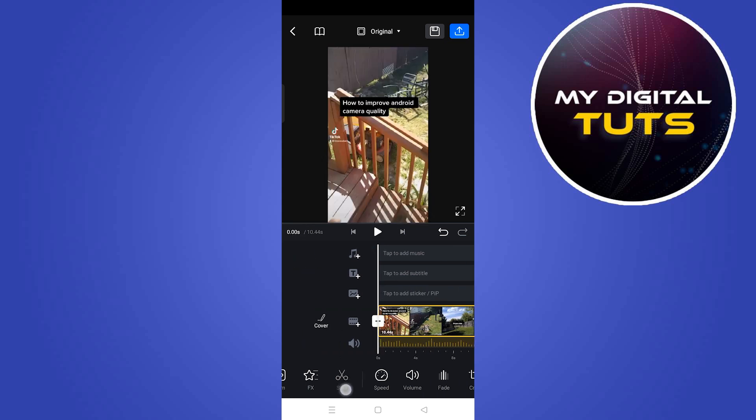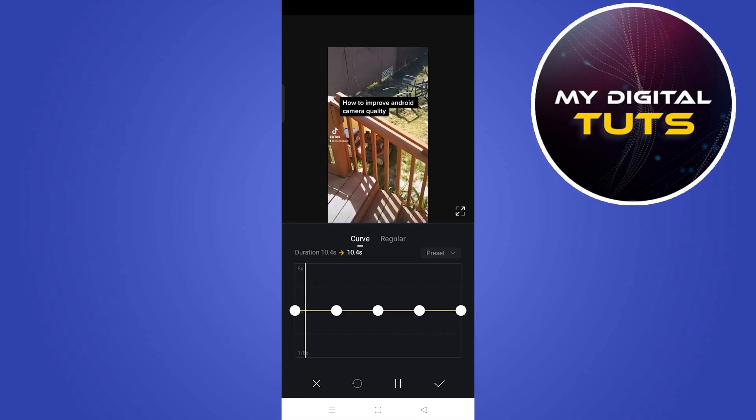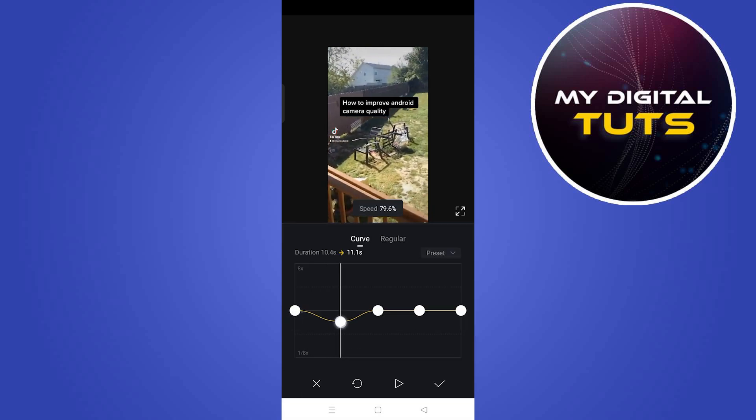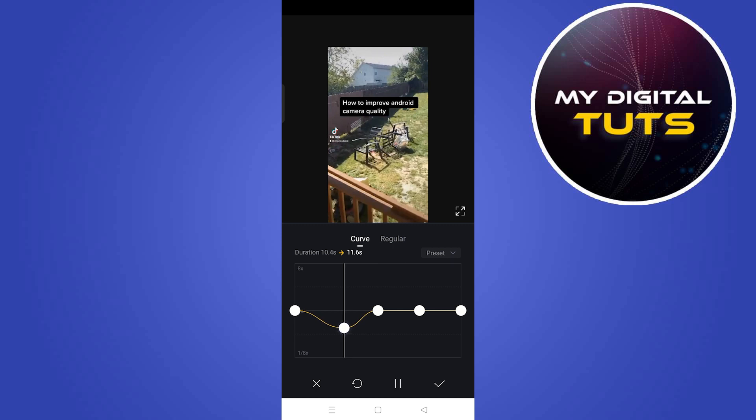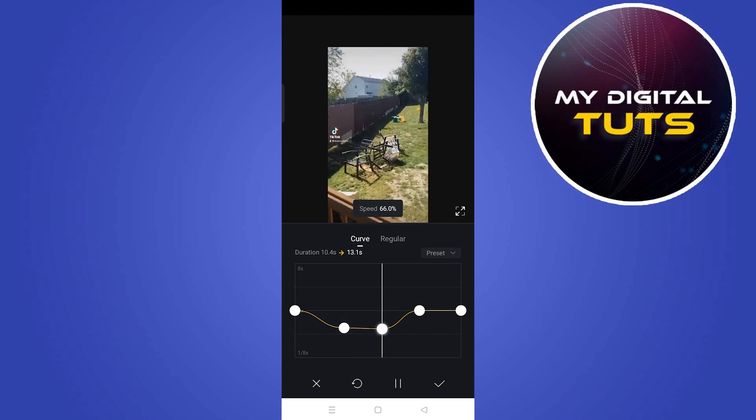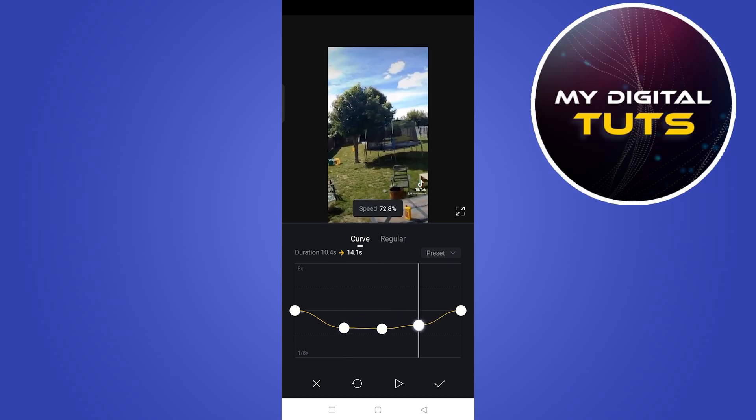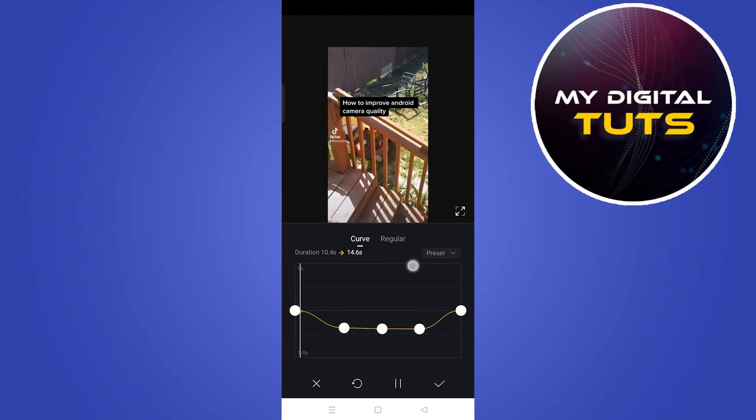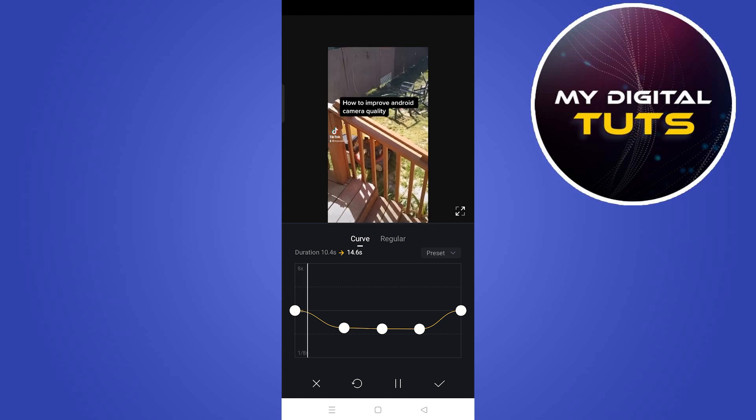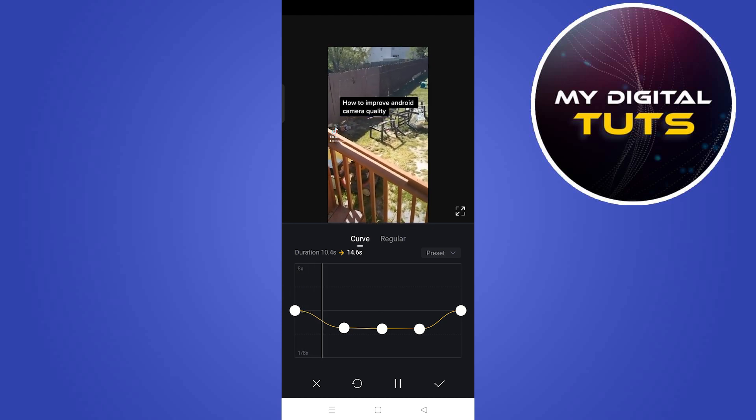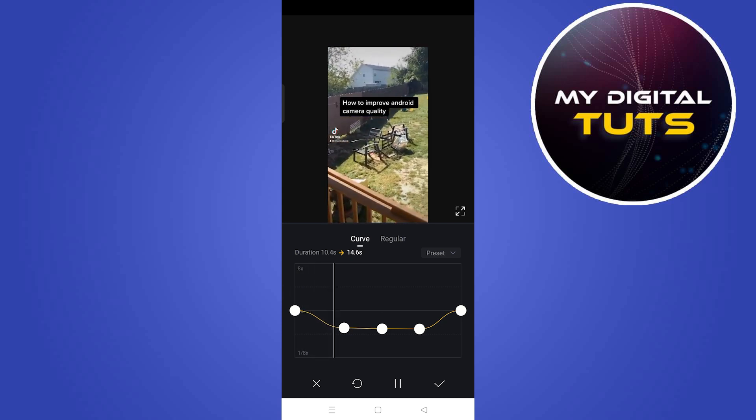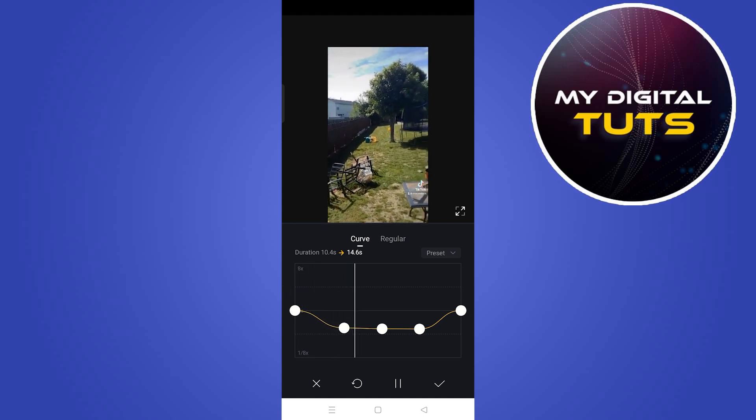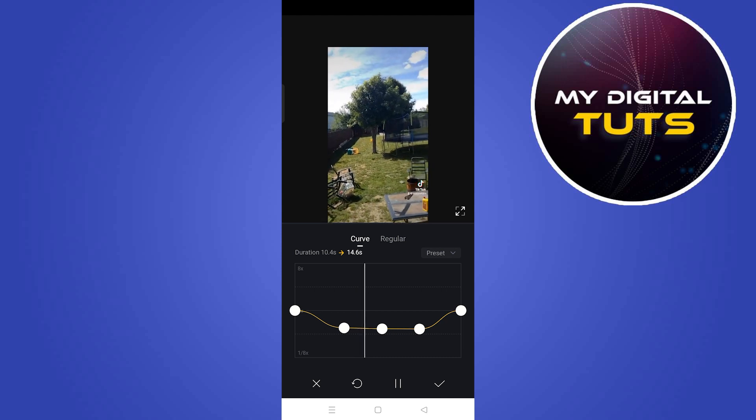So what we are going to do is click on the Speed icon, and here these are the curves for speed. The speed will get it down and the video will become a little bit slower, but it will stabilize the video to an extent where it doesn't look shaky.